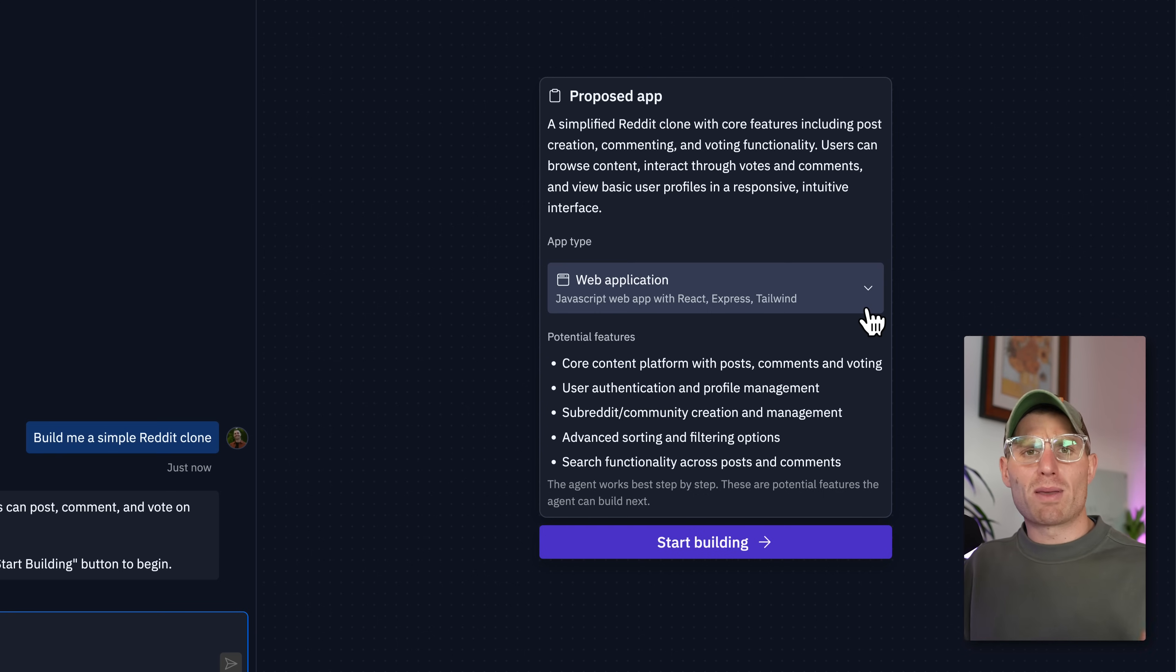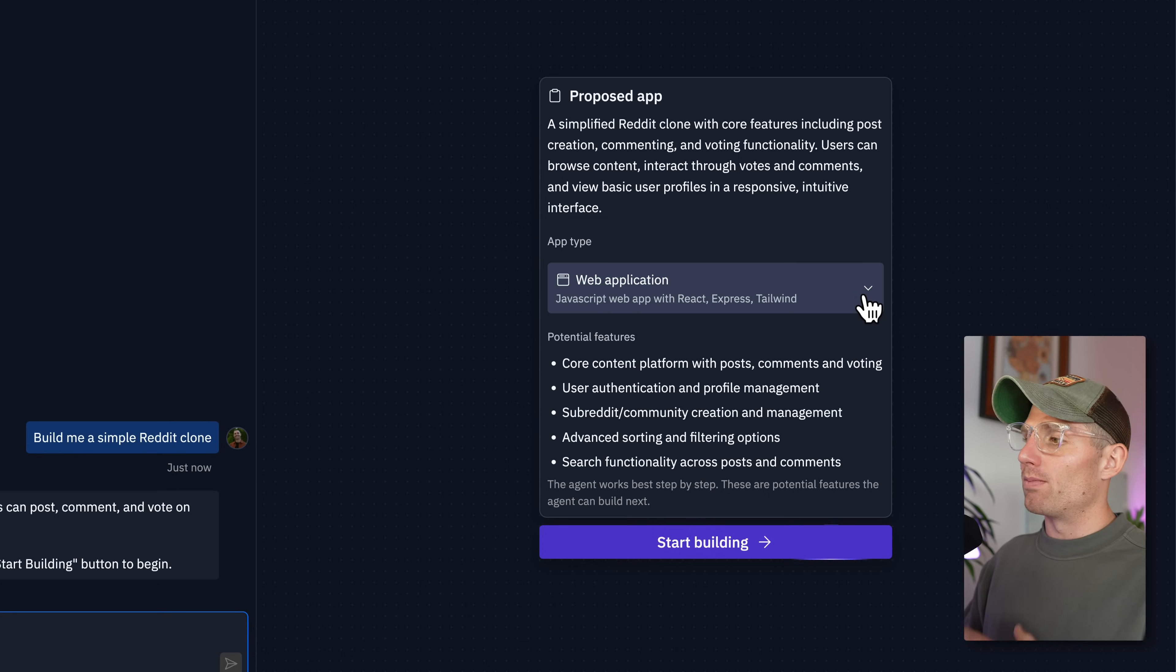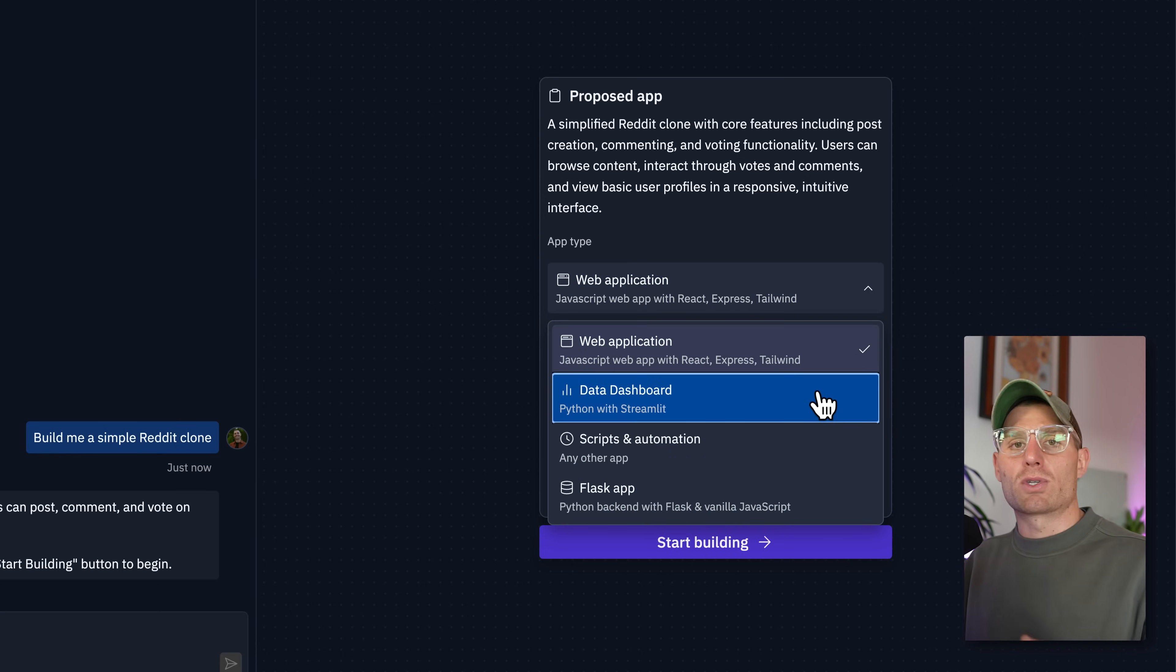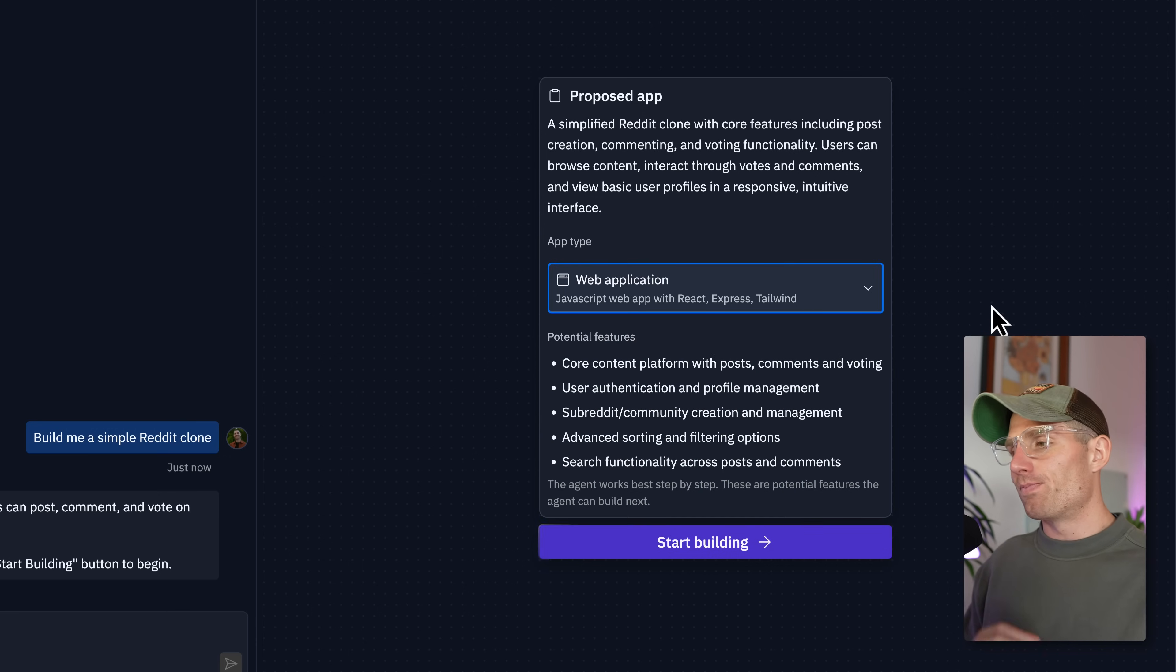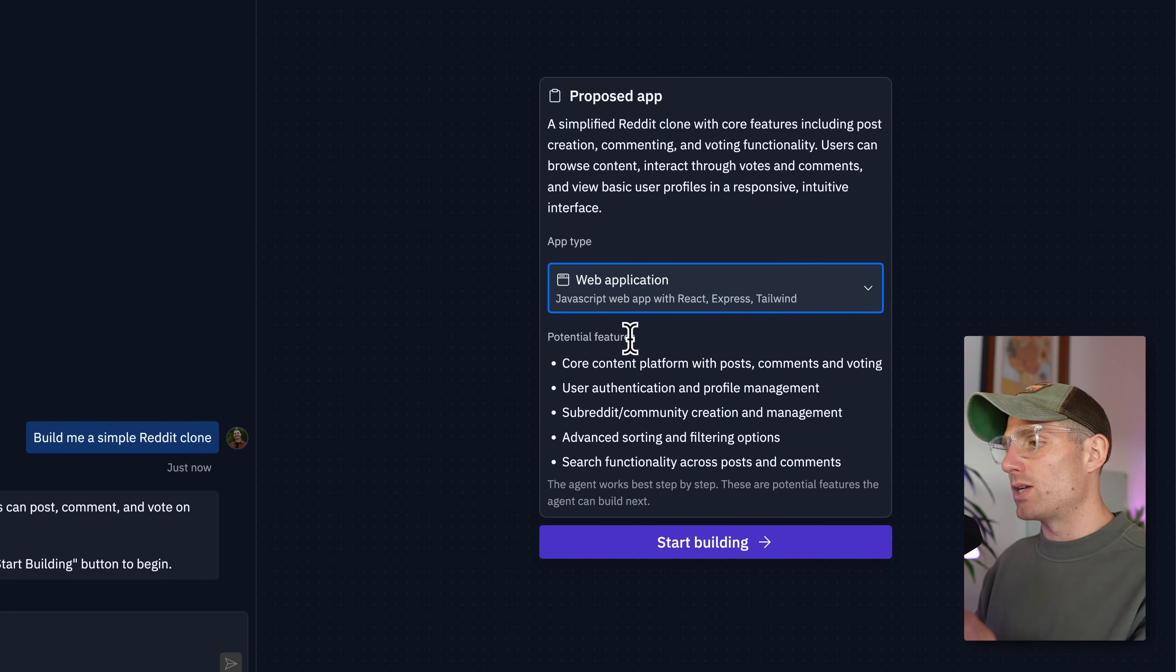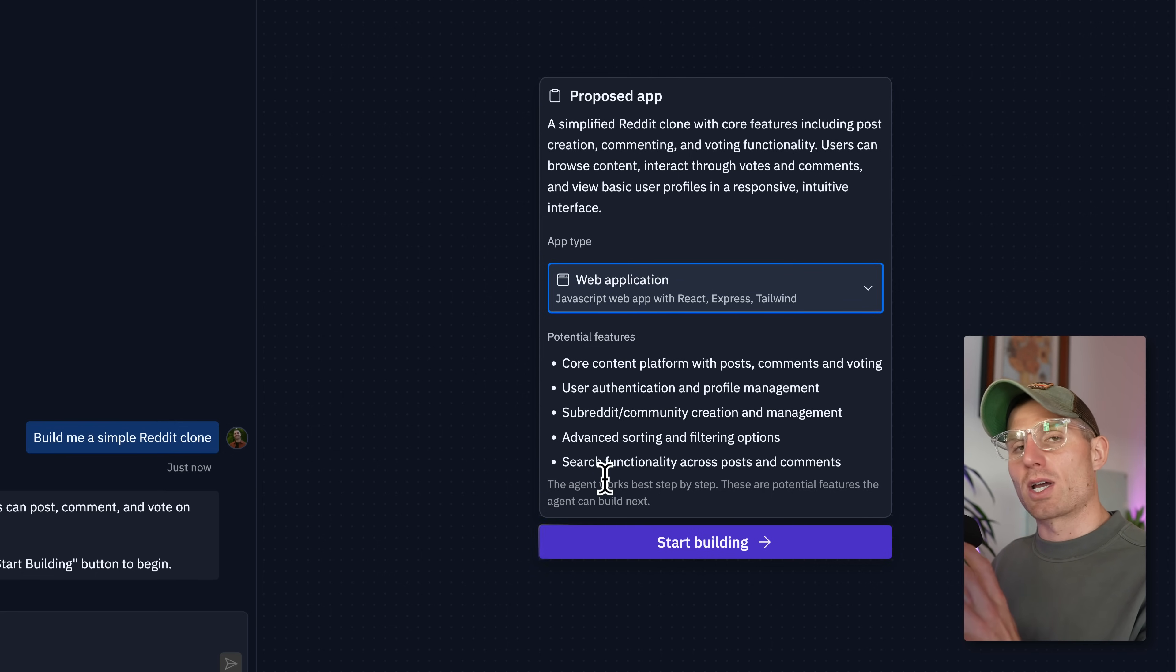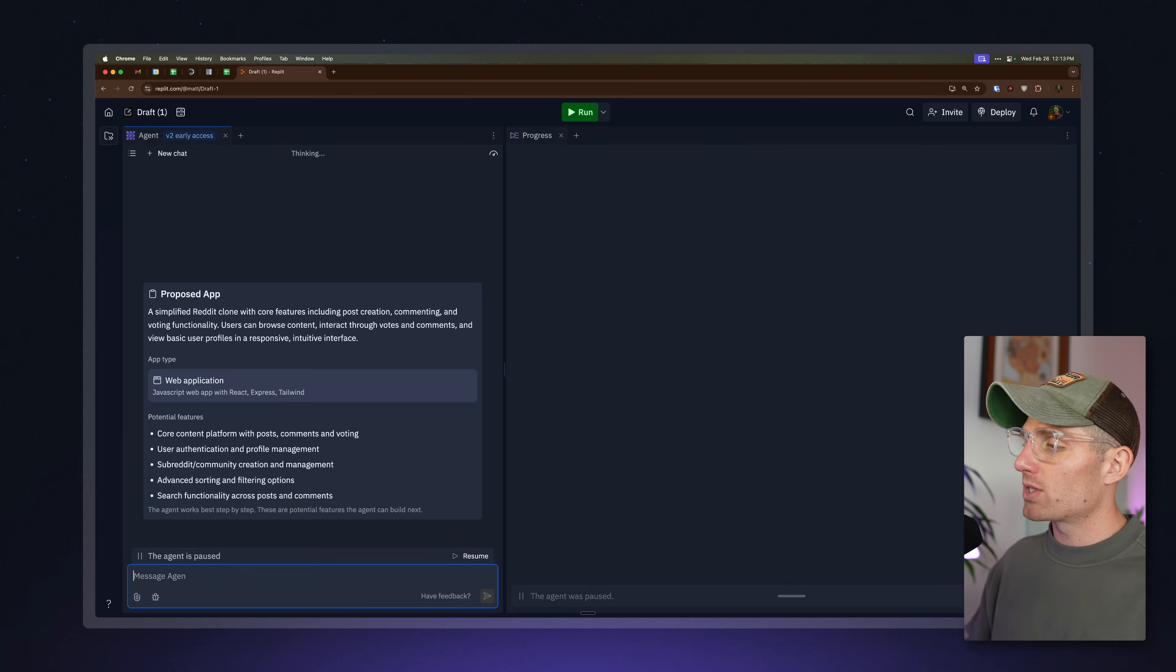Now, if you maybe wanted a data dashboard or something and it matched the wrong app type, say you're like a data guy, you can actually go in here and say, oh actually, I wanted Python with Streamlit. I wanted a data dashboard. But for this instance, a web app's a really good fit. So what are we going to do? We're going to get proposed features from Agent. And these will be kind of next steps, but it's just kind of like floating that by us to have that in the back of our mind. And we're going to click start building.